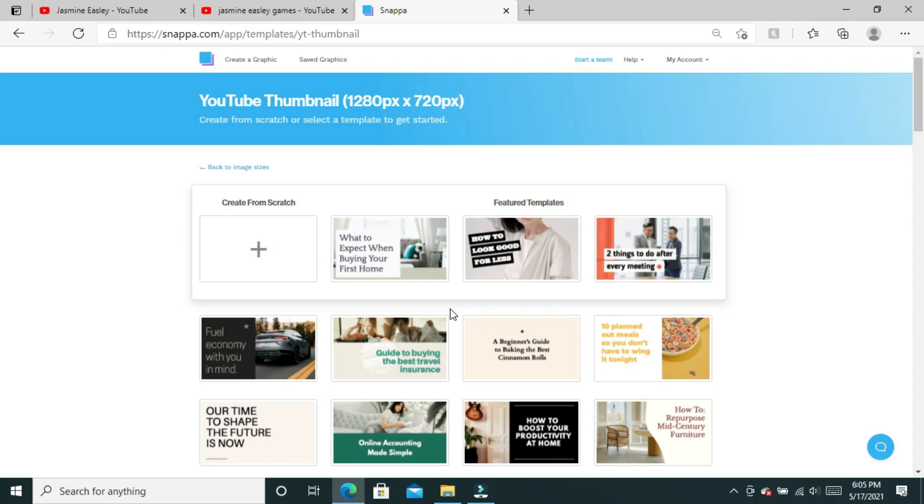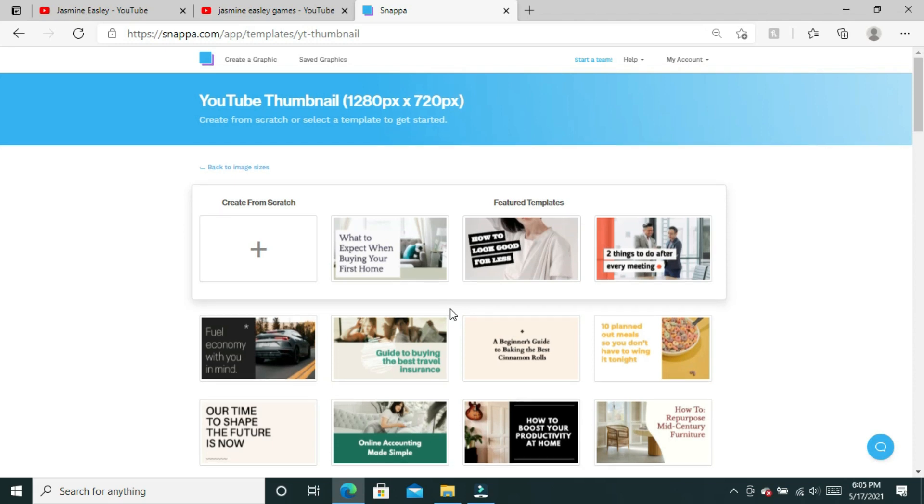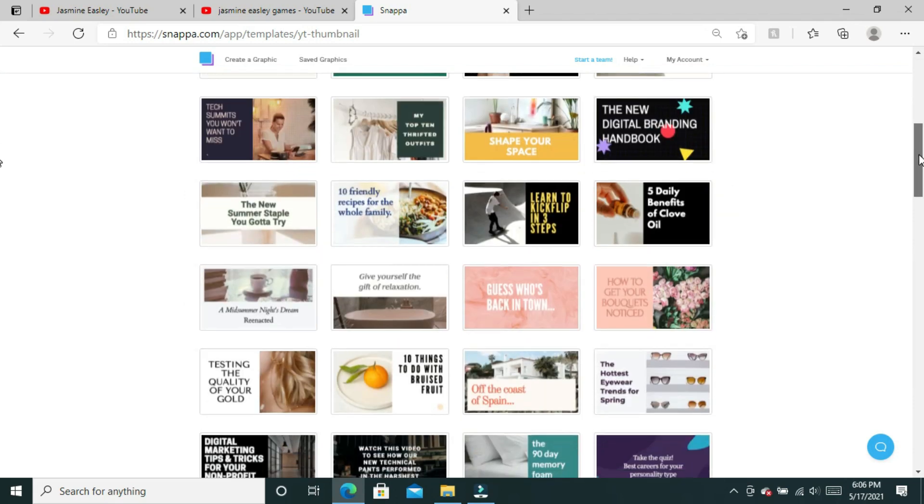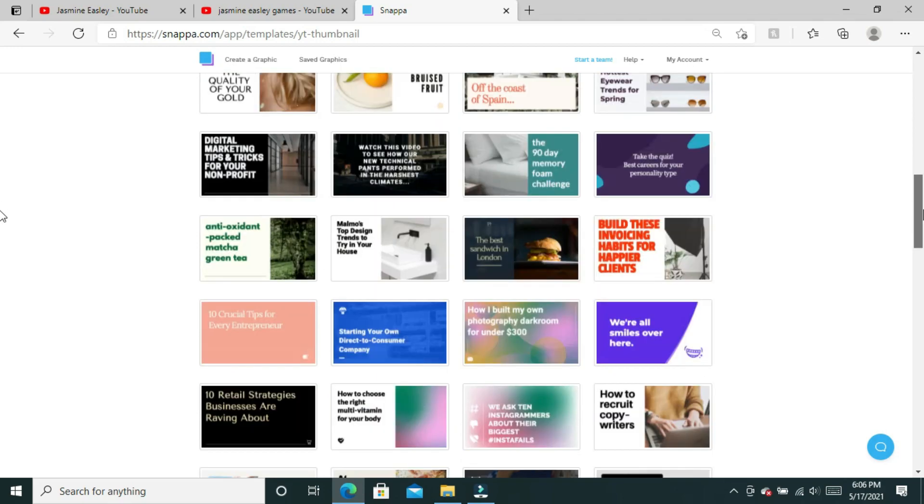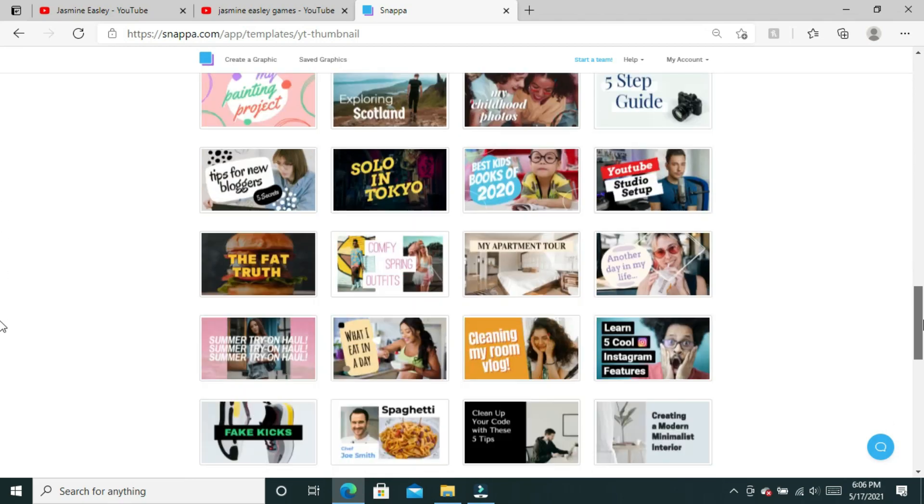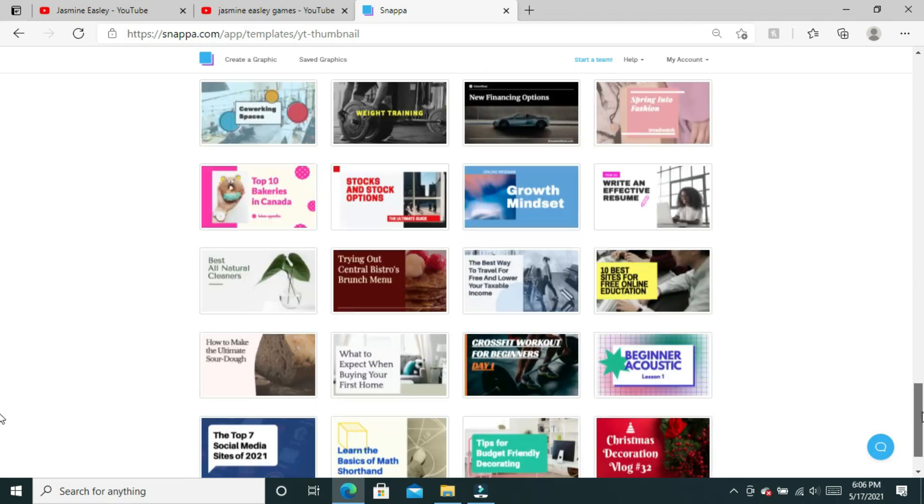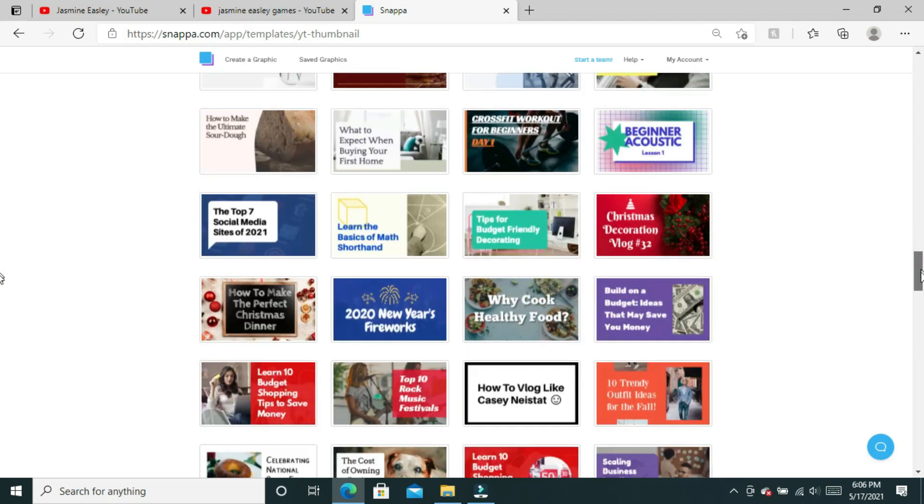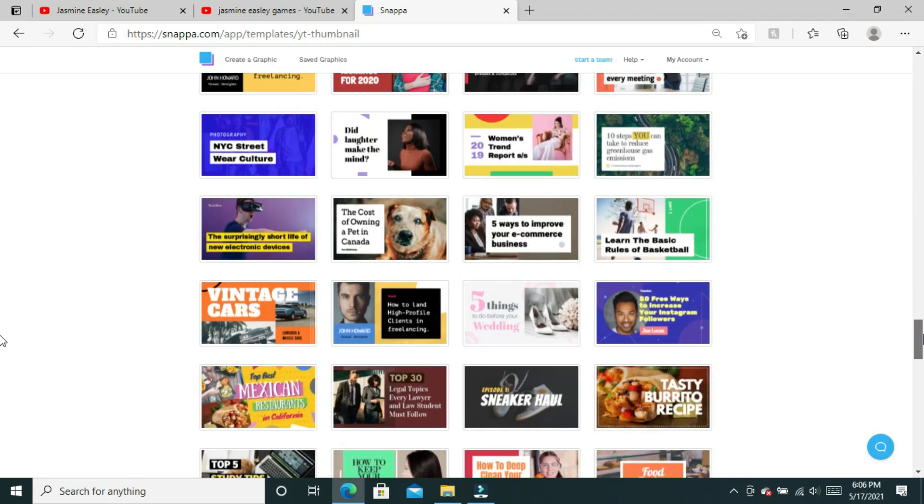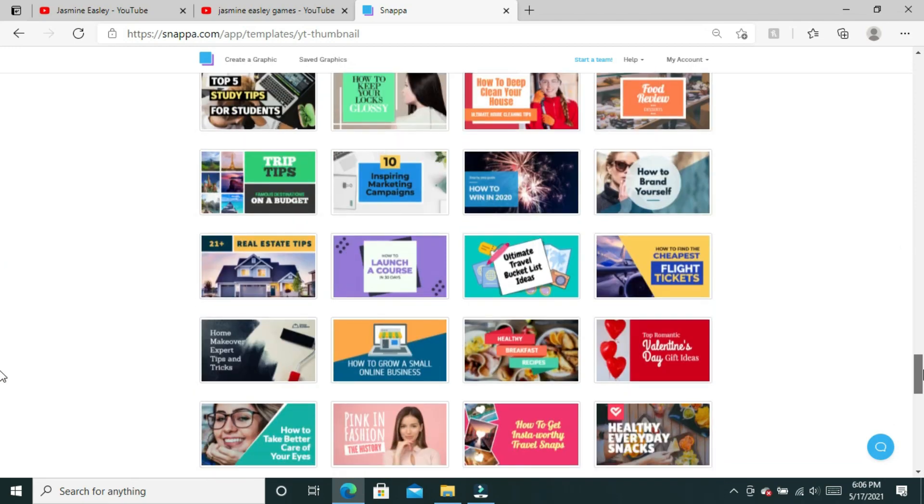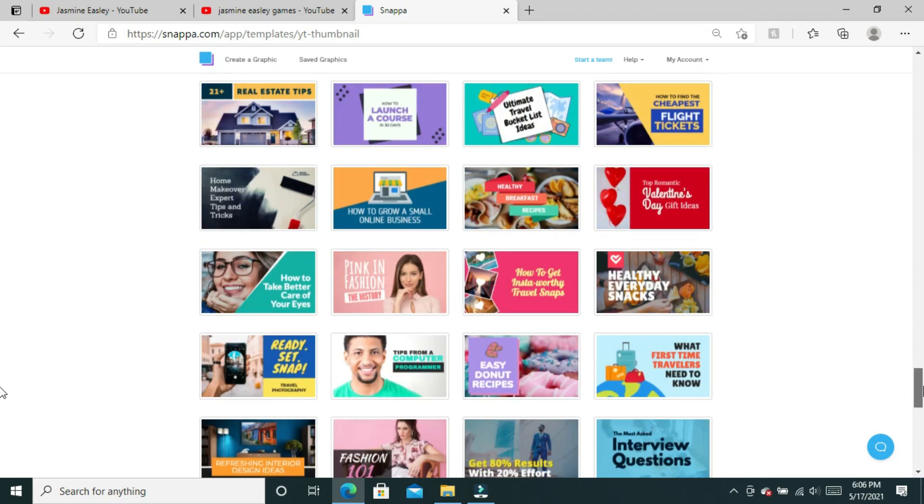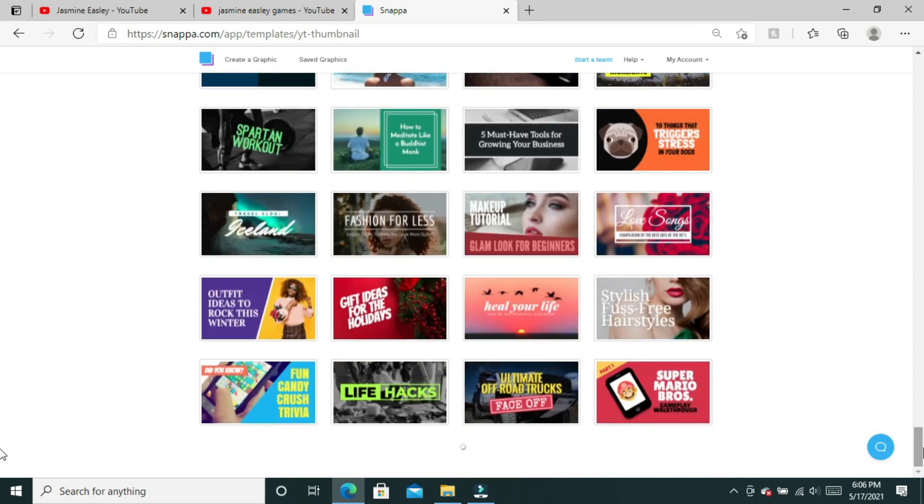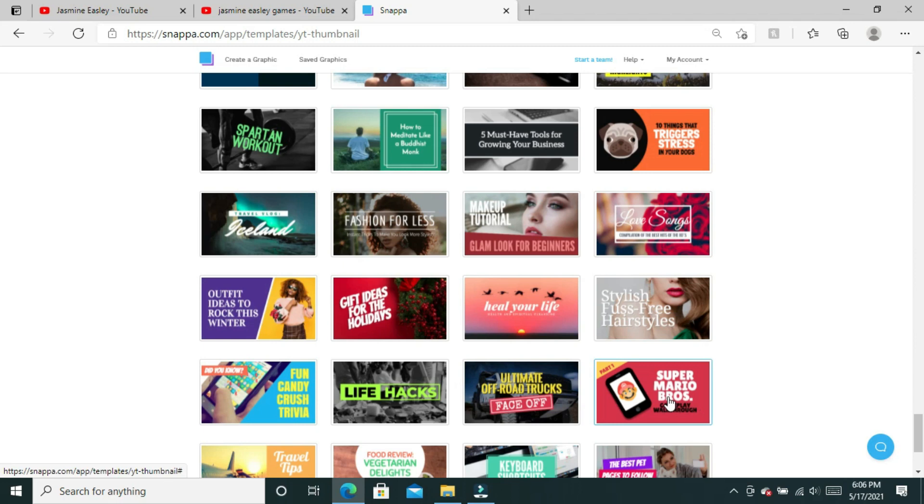For my gaming channel I do use a template, and for my main channel sometimes I use a template and sometimes I create them directly from scratch. If you'd like me to show you how I create a thumbnail from scratch, I can do that video as well. Just leave it down in the comments.